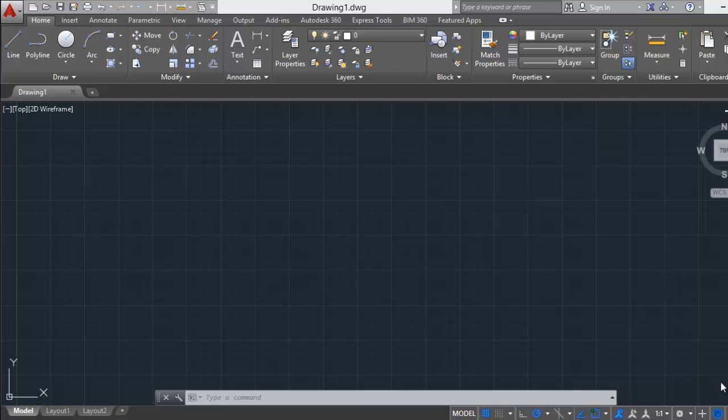As you know, AutoCAD 2015 doesn't include a workspace for AutoCAD classic. If you want to get back your toolbars and classic workspace, you have two options.